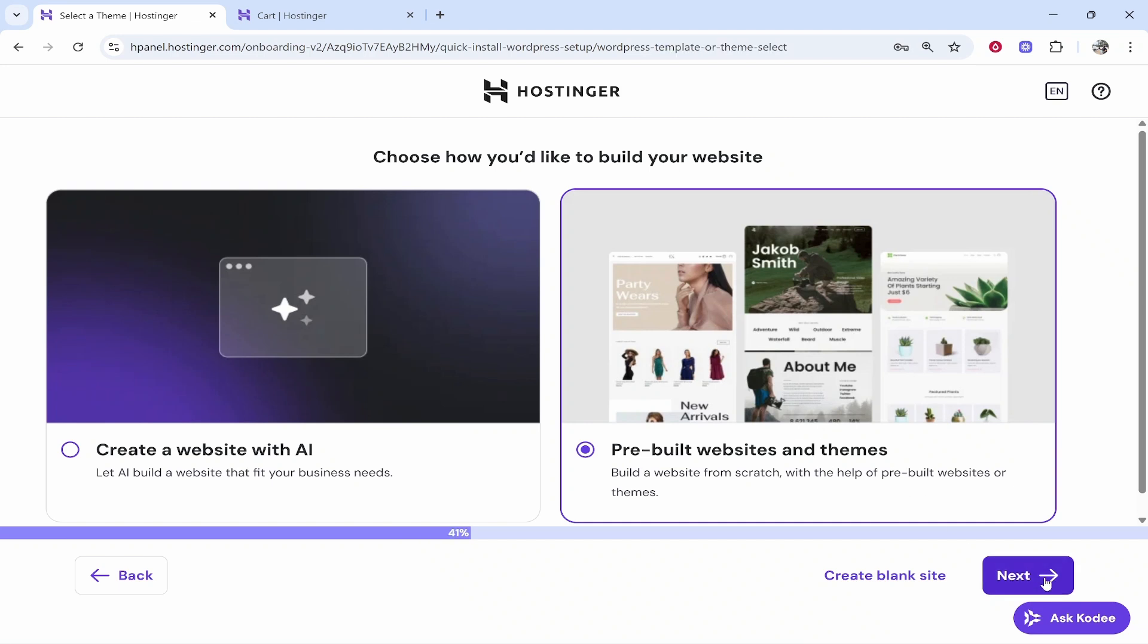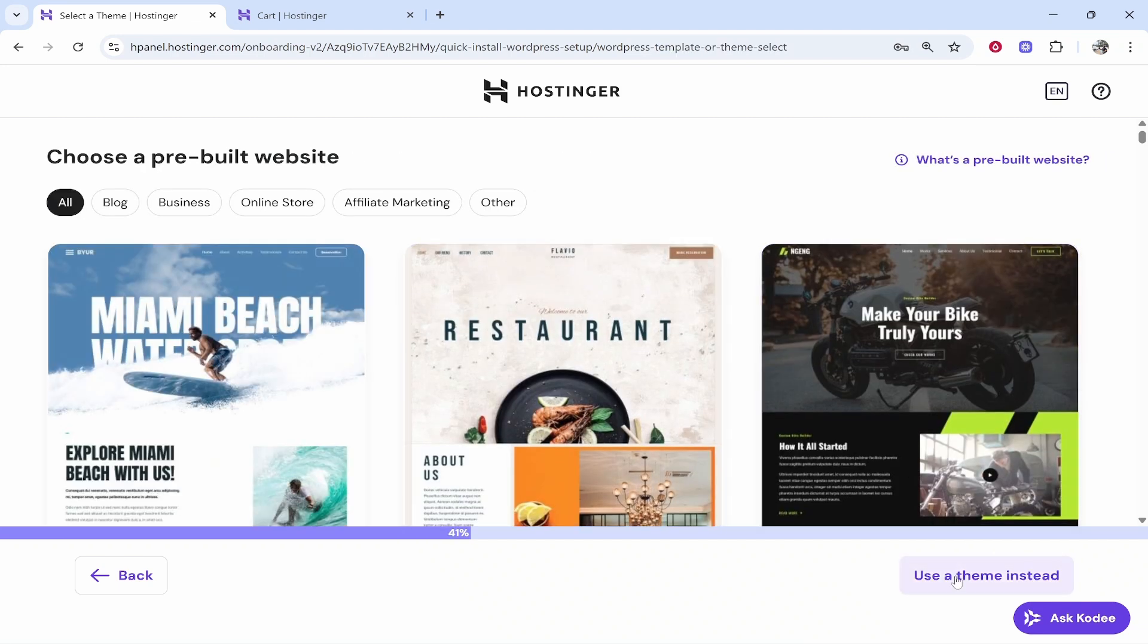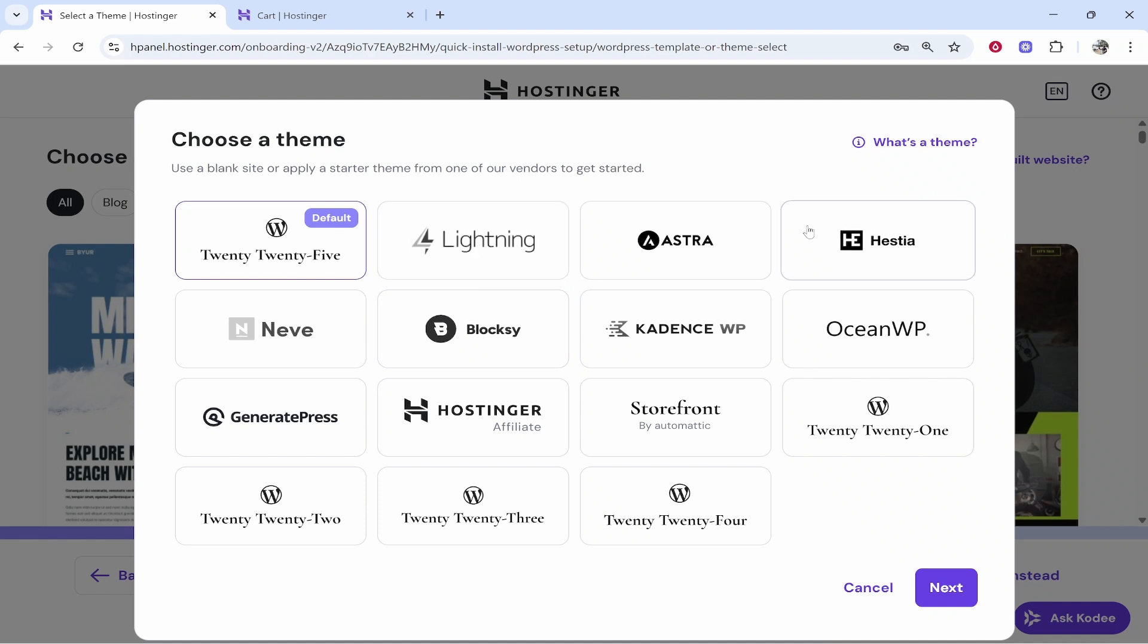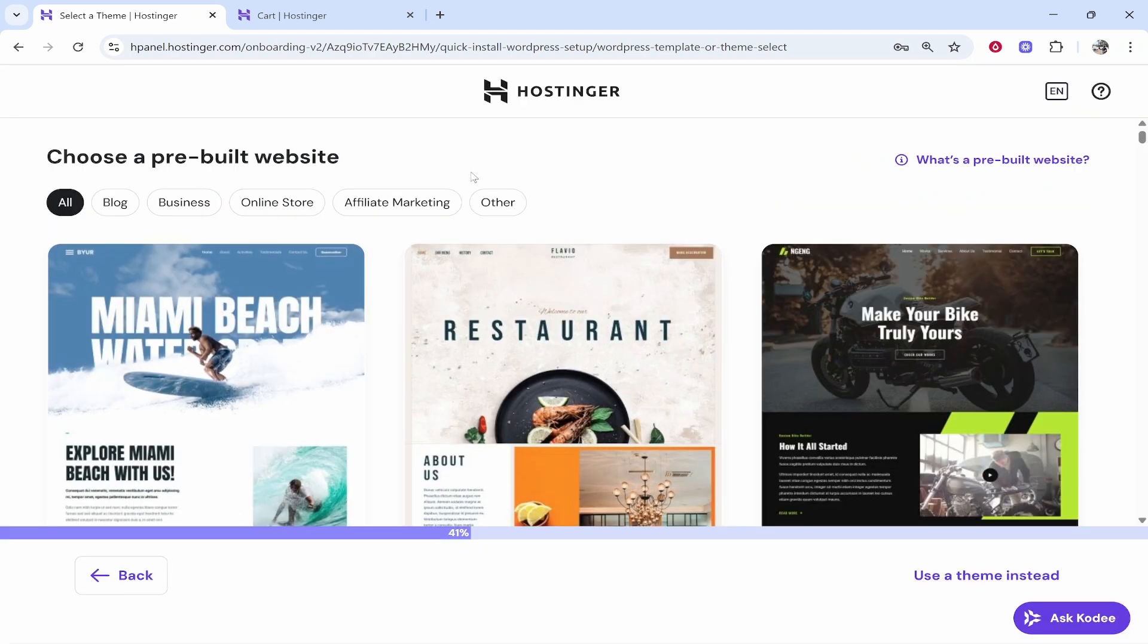We'll then click next and I'm going to choose use theme instead. Now they have many different themes available for you to use. You can also choose a pre-built website as well.